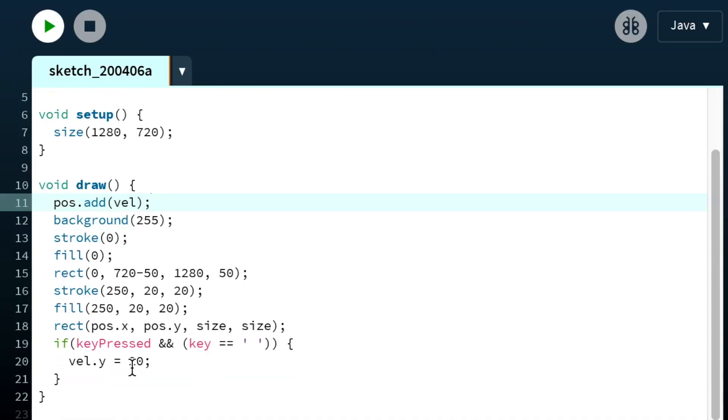See how it went off the bottom of the screen? That's because in Processing the axis origin is the top left corner. So when we're increasing the Y position we're actually moving down on the screen. We need to change velocity to a negative number.